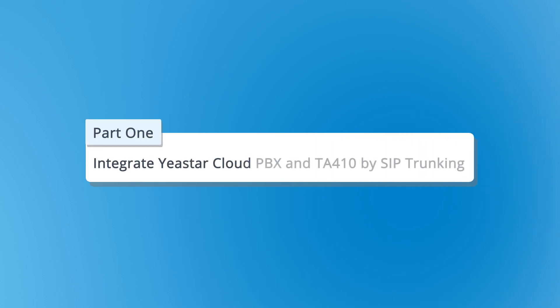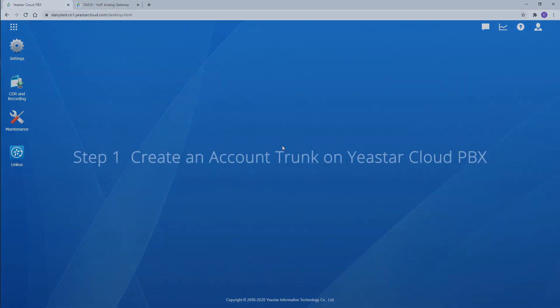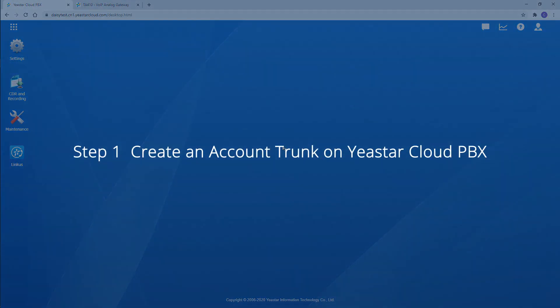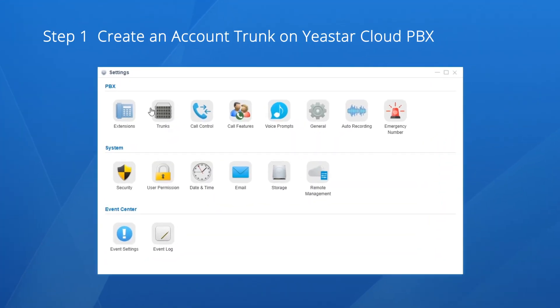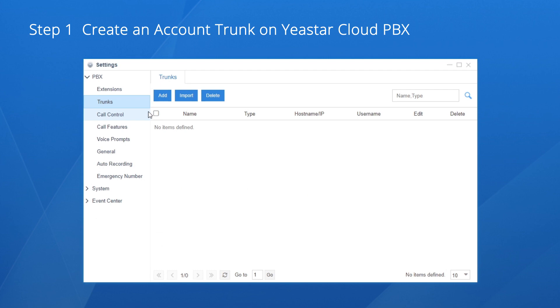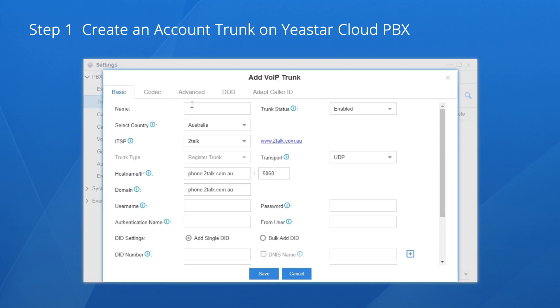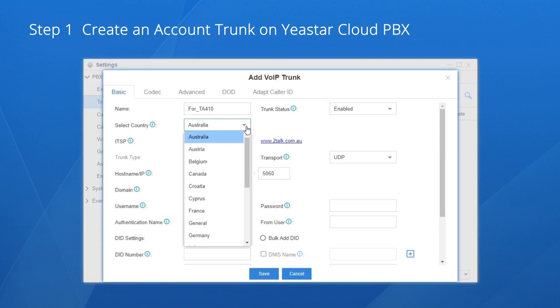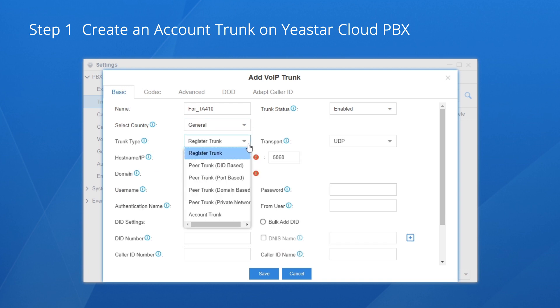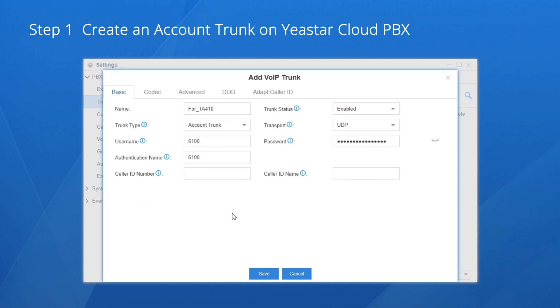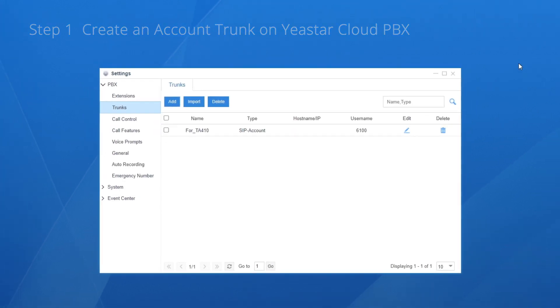At the very beginning, create SIP trunks on the Yeastar Cloud PBX and TA410. Log in to the Cloud PBX. Choose settings, go to the trunk settings page. Click on add, name it. In the country list, choose general. Set the trunk type to account trunk. An account as well as an authentication name are generated automatically. We're going to apply the information on the gateway later. Just click on save and apply.